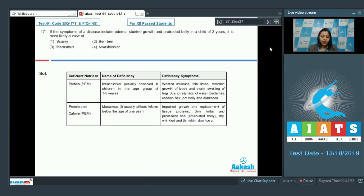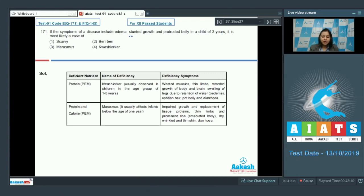Question 171: If the symptoms of a disease include edema, stunted growth, and protruded belly in a child of three years, it is most likely a case of — now, since it says stunted growth, it means that it is an overall lack of nutrition and not just a lack of a single vitamin.